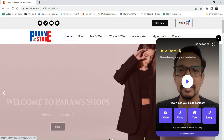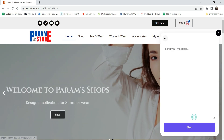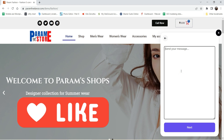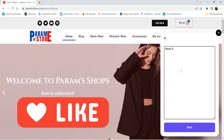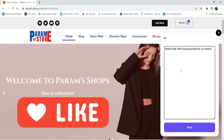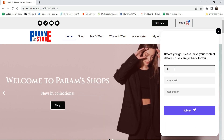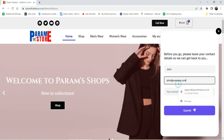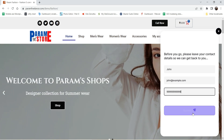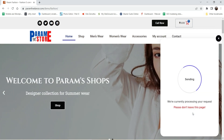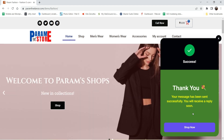Let me show you how this works. If I click on text message, I can send a text message from here. Let me send one demo message, then click next. The customer will need to enter their name, email address, and phone number. I'm going to add some dummy content here and click submit. It says 'Thank you, your message has been sent successfully.'